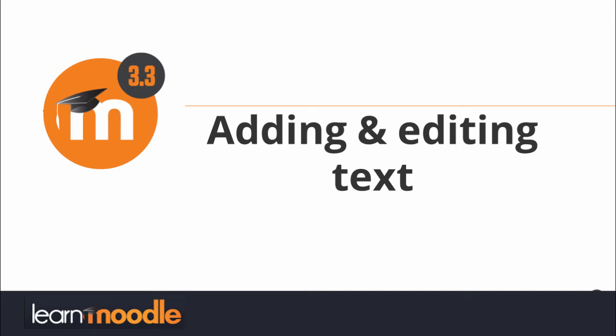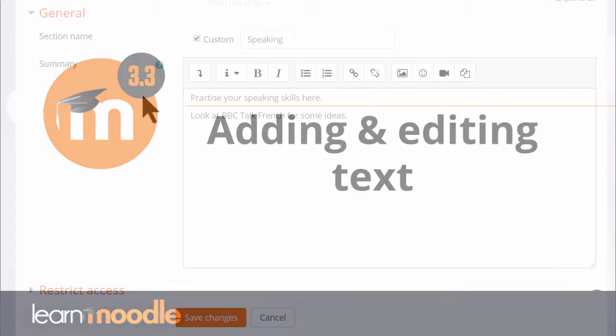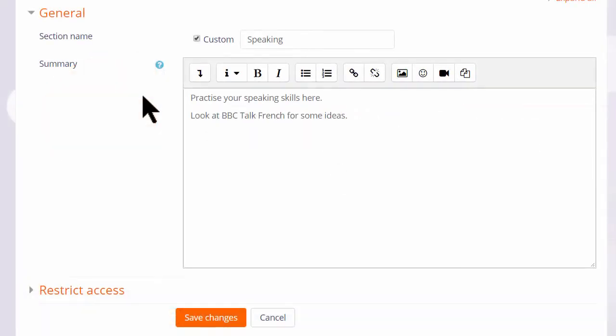Adding and editing text. In many places in Moodle where you can type in text, you will see Moodle's purpose-built editor known as Atto. We see it here in a topic section summary.